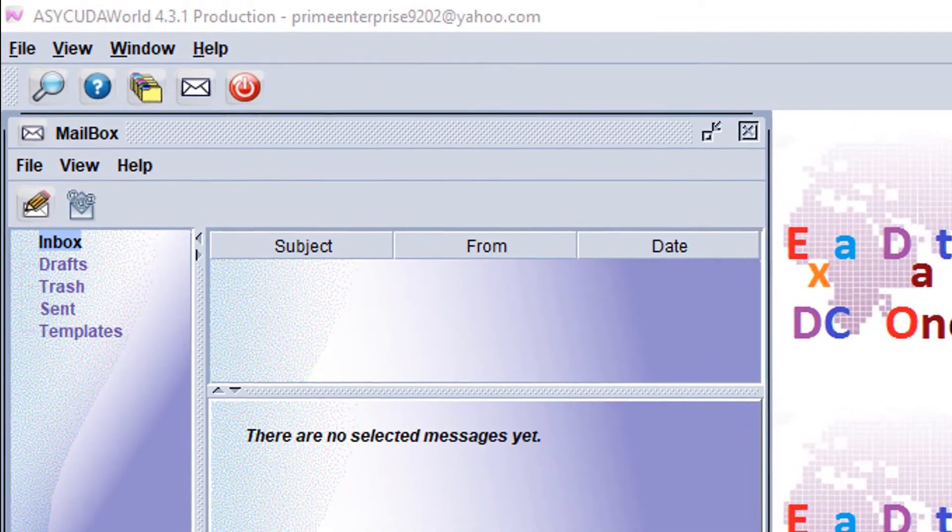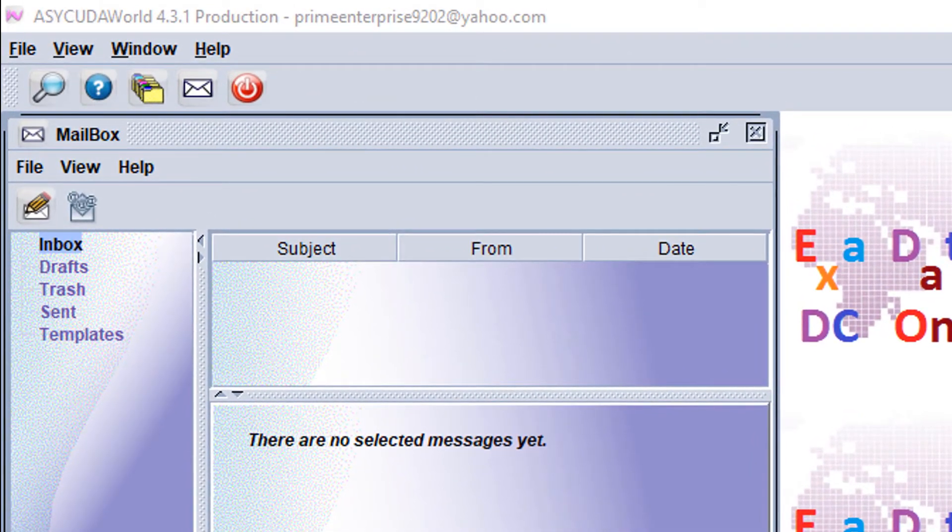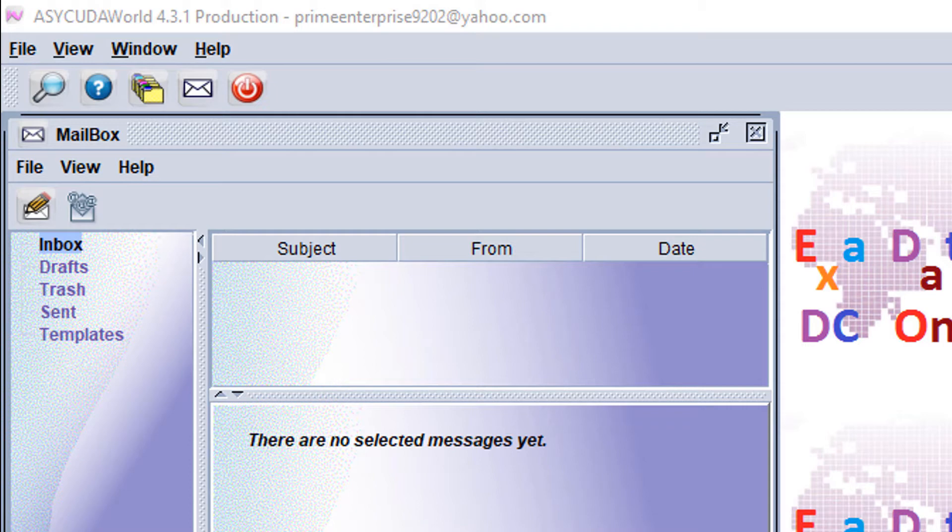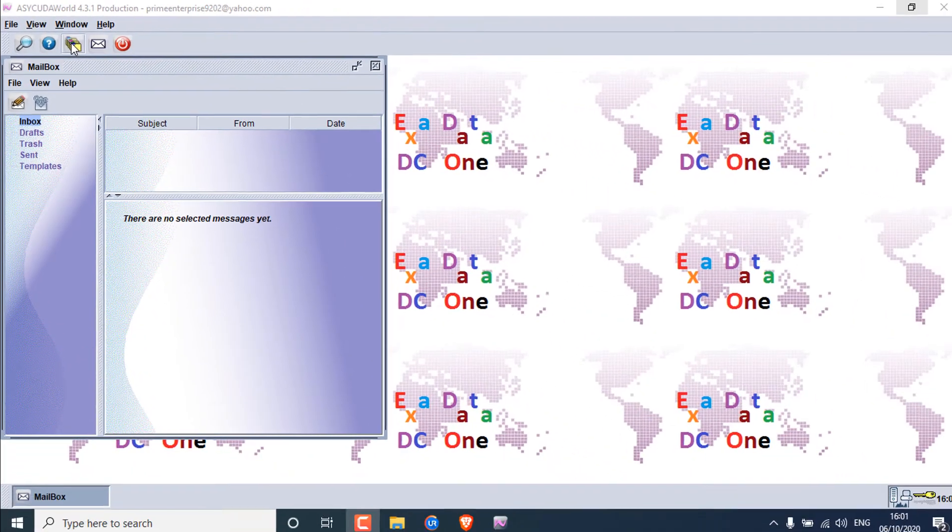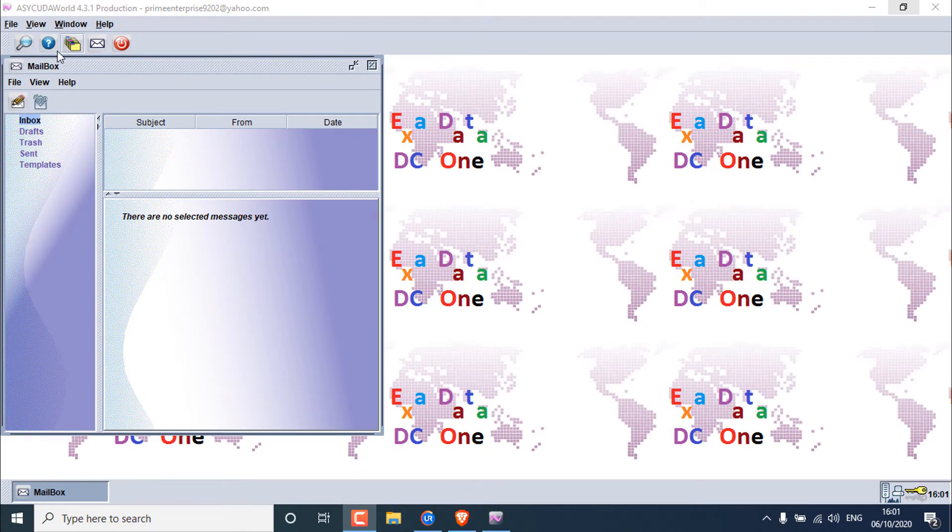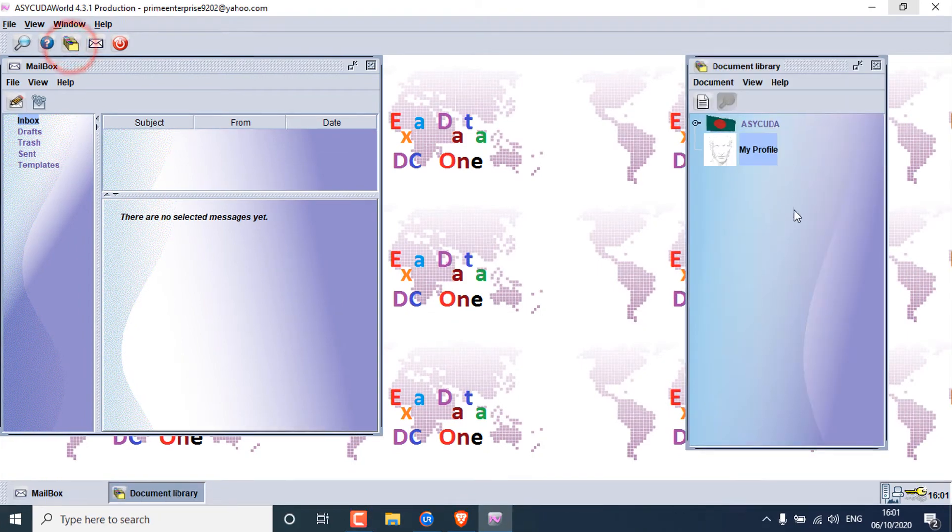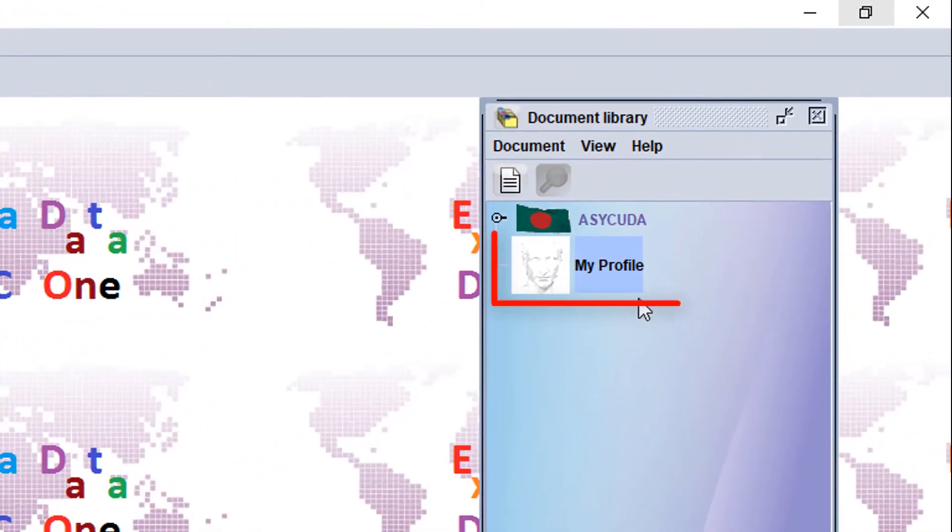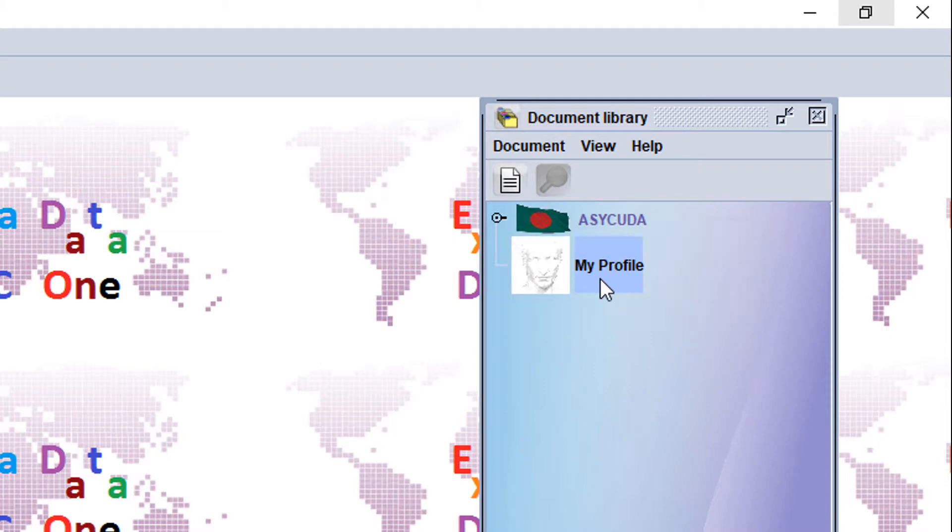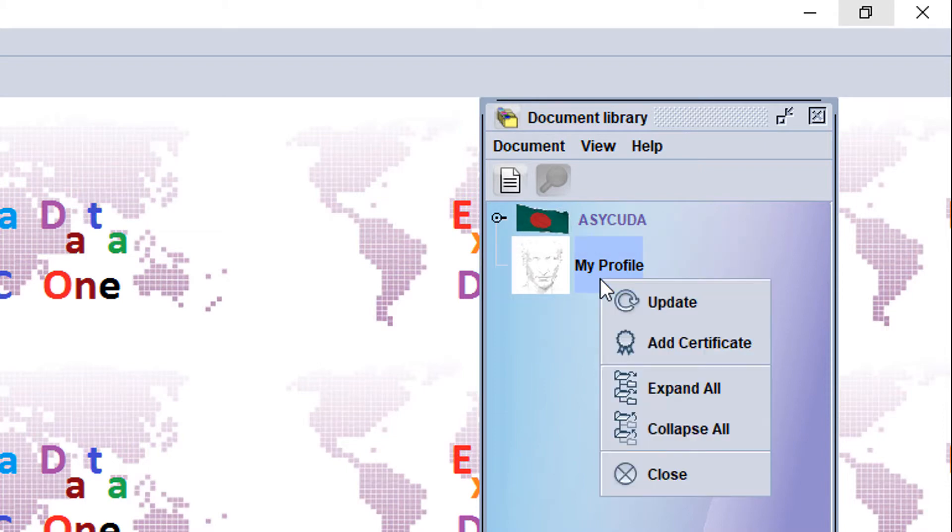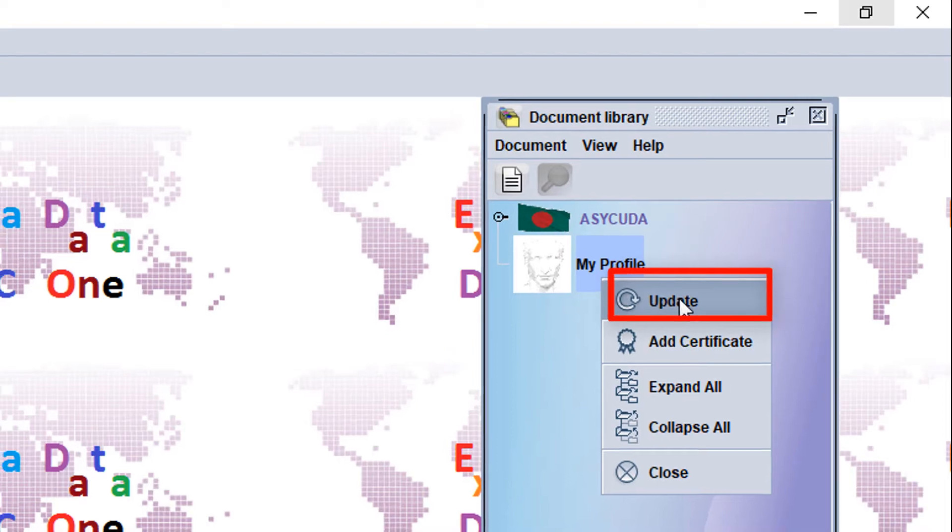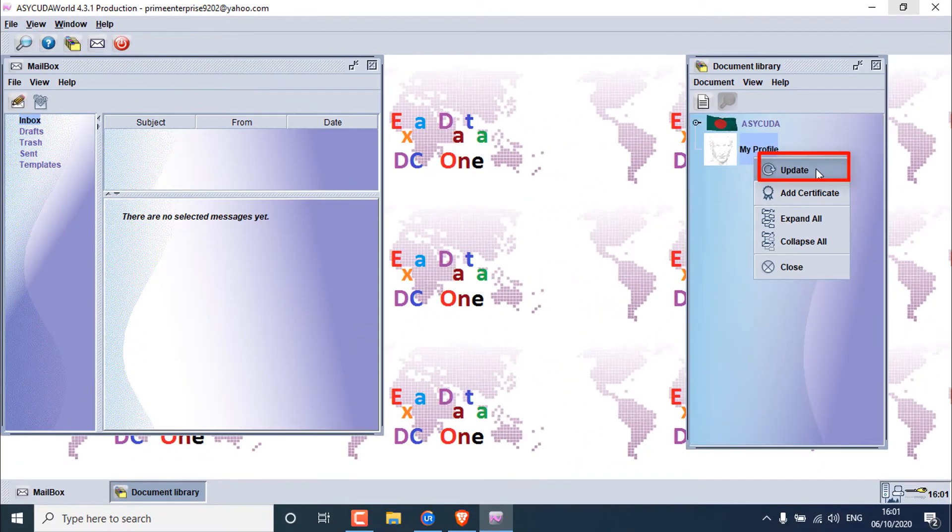Now I'm going to the main topic. First of all, you have to login to your account and open the library window. Here is my profile. Now click your right button here and click on update.